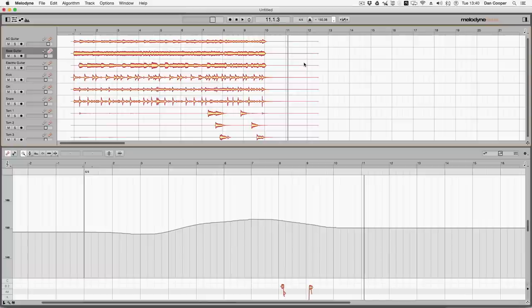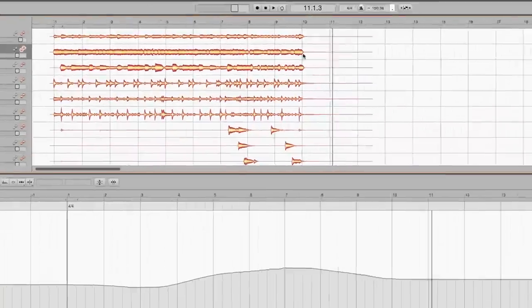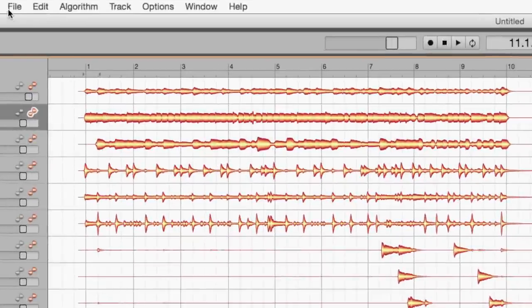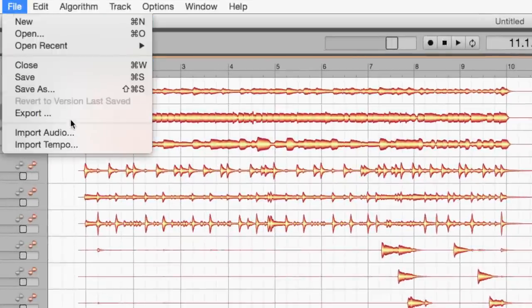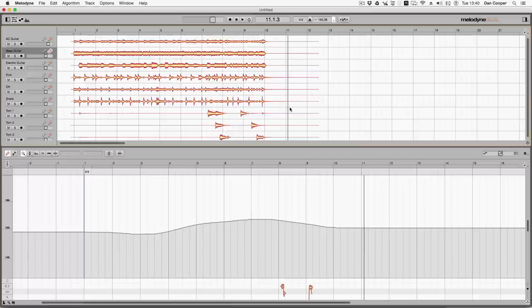Remember this was not recorded to a click, so if I want to get a click working with this project and let's say put it back into Pro Tools, it's very simple. I can very easily go to the top, File, Export, MIDI, and then you get a MIDI file that you can import into your Pro Tools session, and off you go.